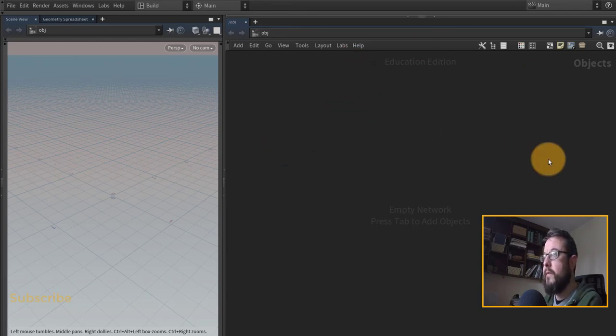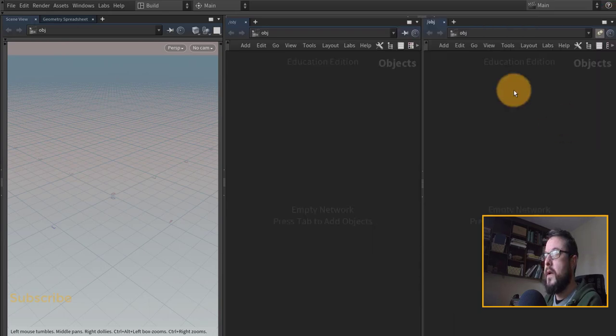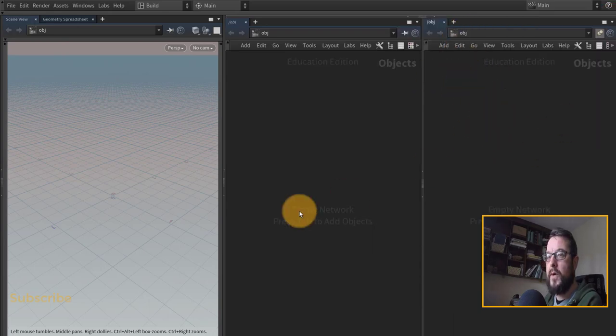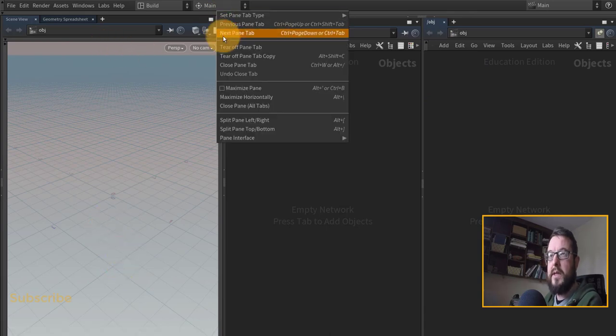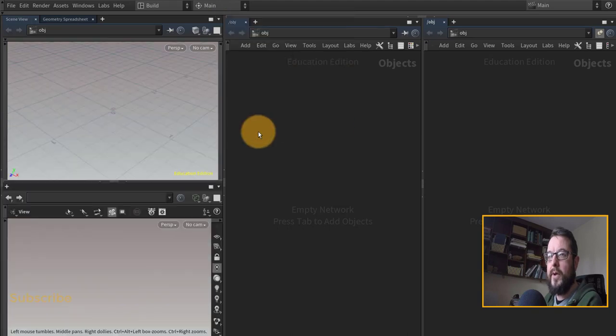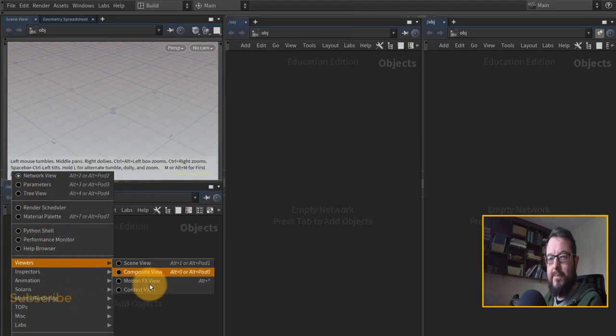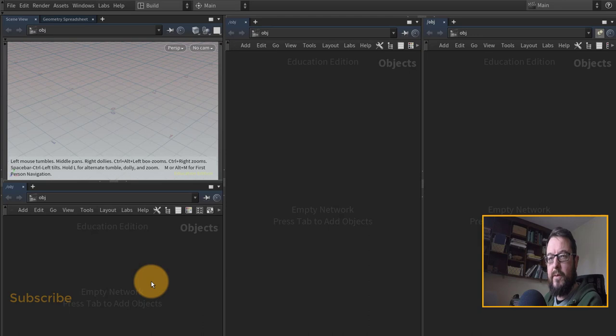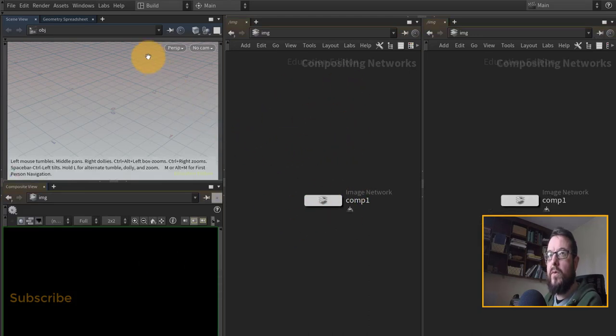I will need a composite viewer, so I'm going to split this one on the left-hand side top and bottom, and I'm going to change this over to my composite viewer just here. So I want this pane here to work with my scene view and I want the pane on the right-hand side to work with my composite view.